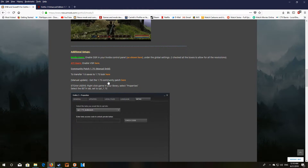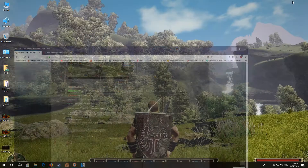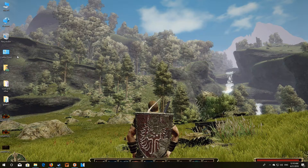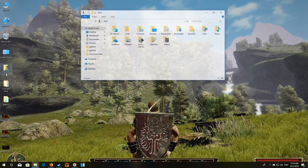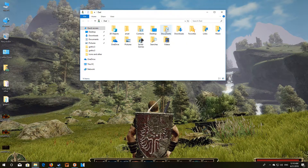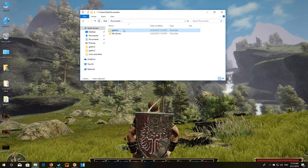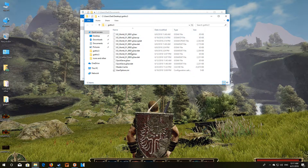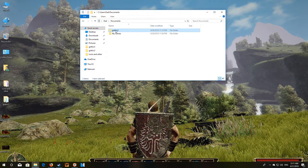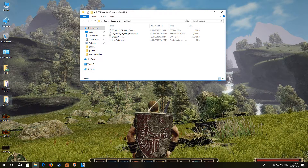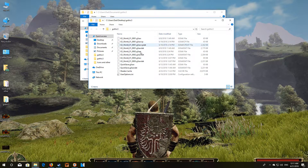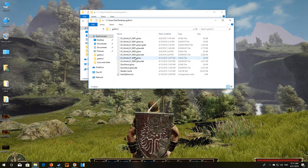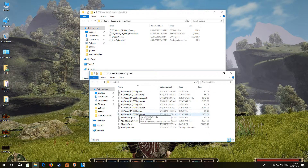Once you've updated to 1.75, go to your actual save game folder if you have save games. Go to the Documents folder and you'll see the Gothic 3 folder listed there. Copy that and paste it onto your desktop as a backup. Then open the folder and delete all the old save files out of it except for your highest numbered G3 save data file.